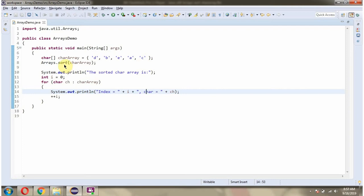Then I'm calling the sort method of the Arrays class and passing the character array. This method sorts the character array content into ascending order, so these characters will be arranged in ascending order.